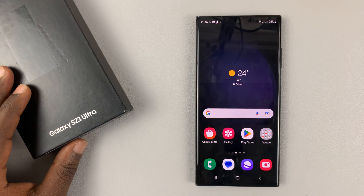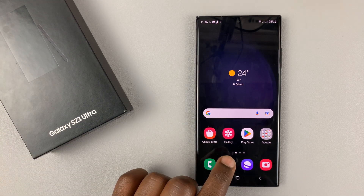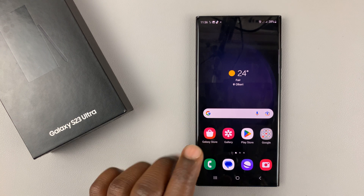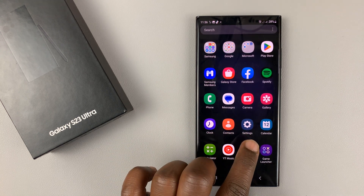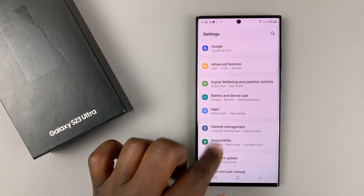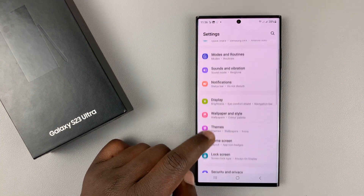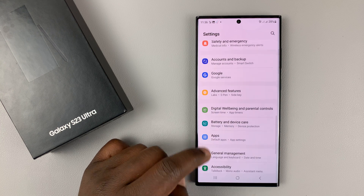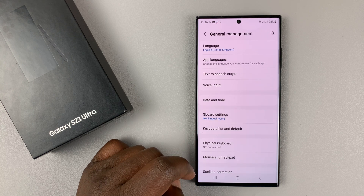I have a Samsung Galaxy S23, and I'll be showing you how to change the default keyboard on this phone. Go to Settings — this is the main settings page. Now on the settings page, go down to General Management and tap on that.